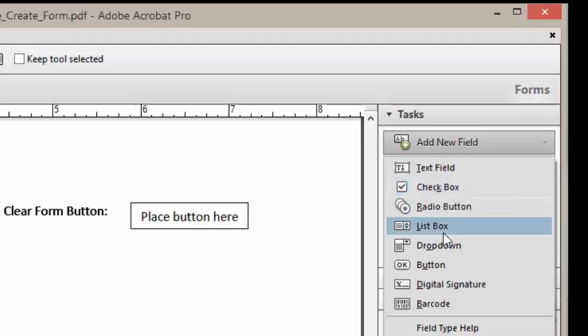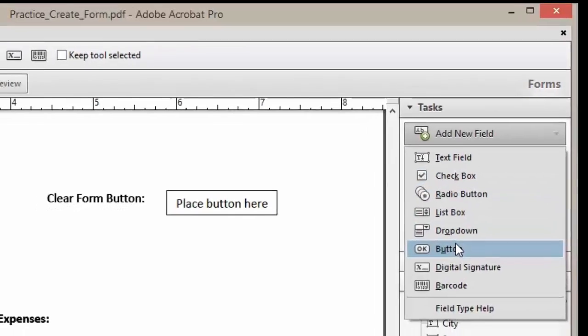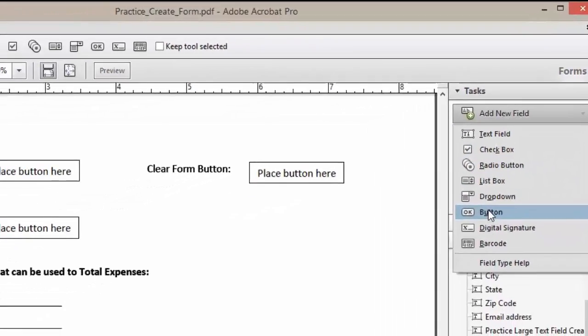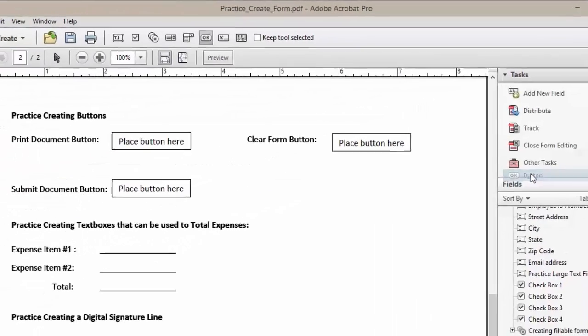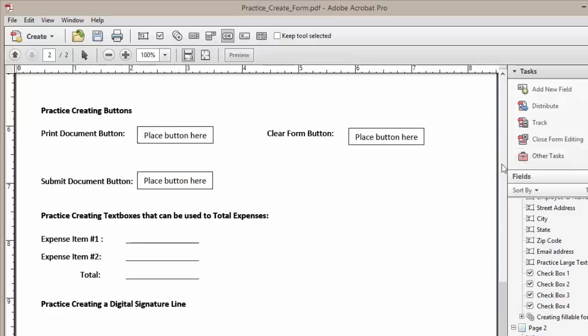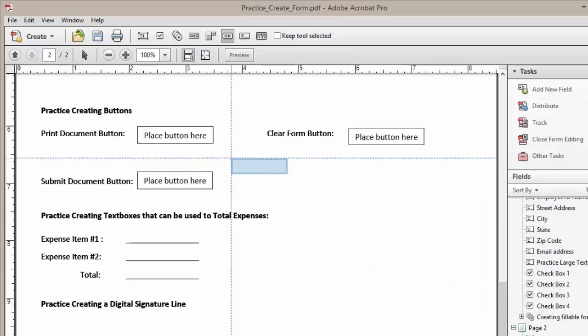We're going to scroll down to Button and click on it. Now you can see we have our button form field.